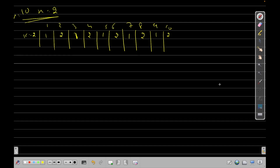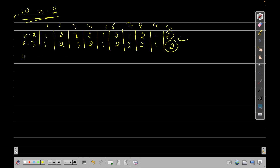On the 10th position we get the number 2. For k equals 3 the sequence is 1 2 3 2 1 2 3 2 1 2 — and for k equals 3 we also get 2 at position 10. You can try k equals 5 and k equals 6 and also get 2 at the 10th position. So we want to find the number of k values for which we get x at the n-th position.